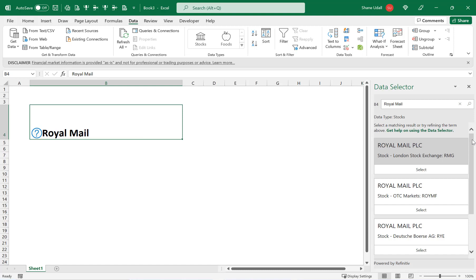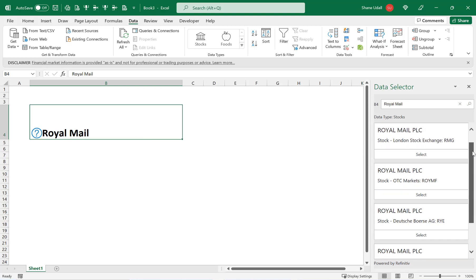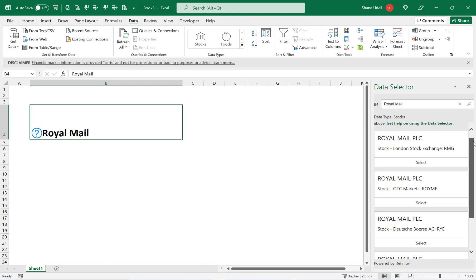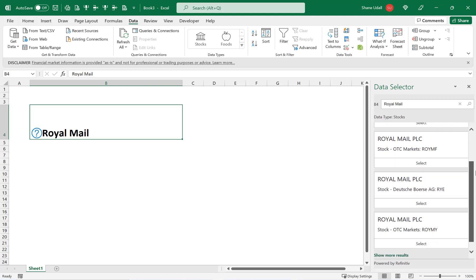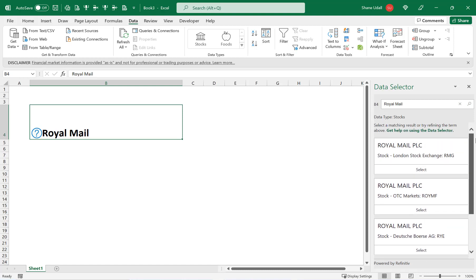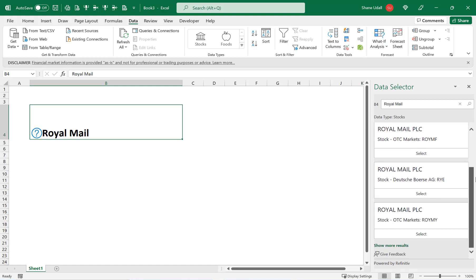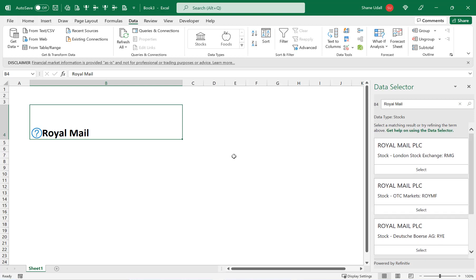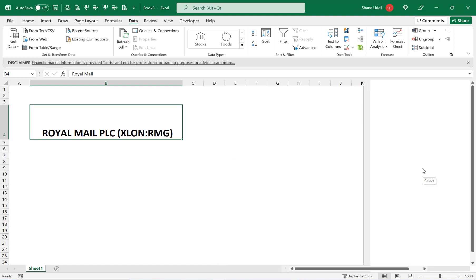Excel therefore places a question mark at the start of cell B4 and opens up a data selector dialog box to the right of the worksheet. Now as I'm based in the UK I want the London Stock Exchange so I click on the select box for this option.